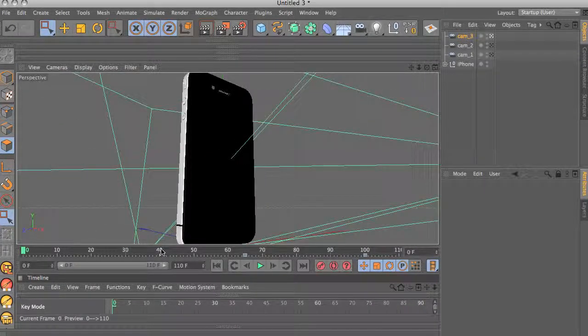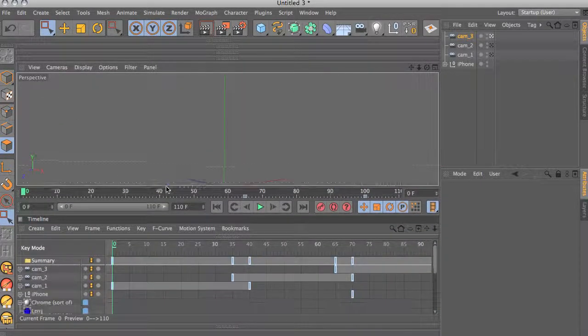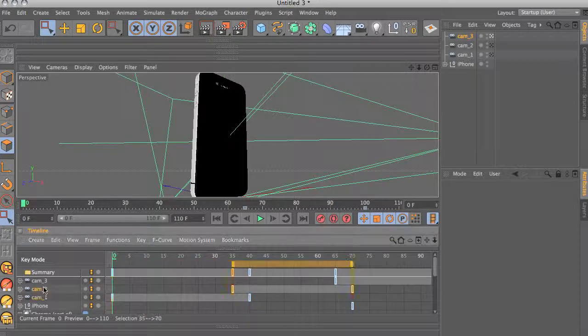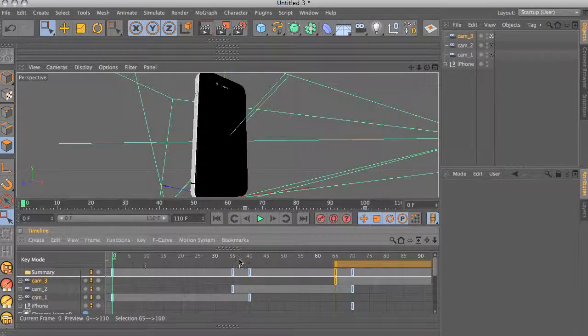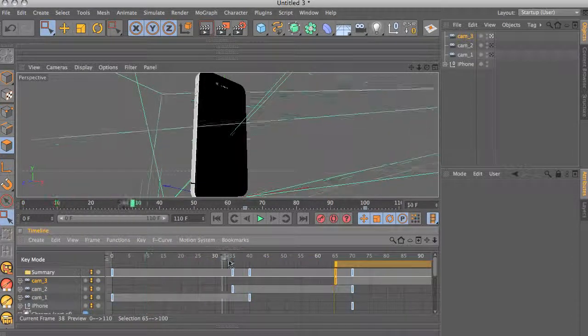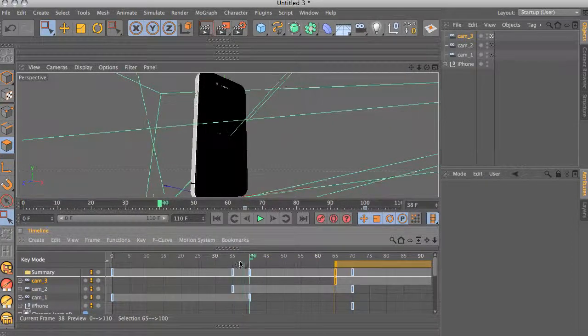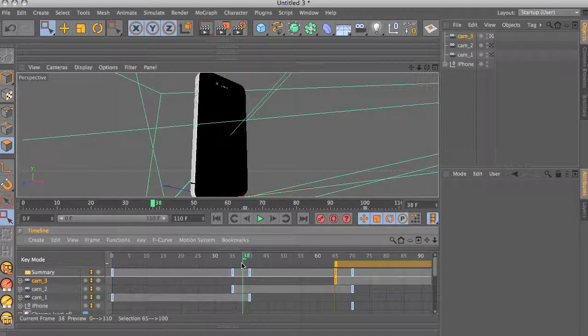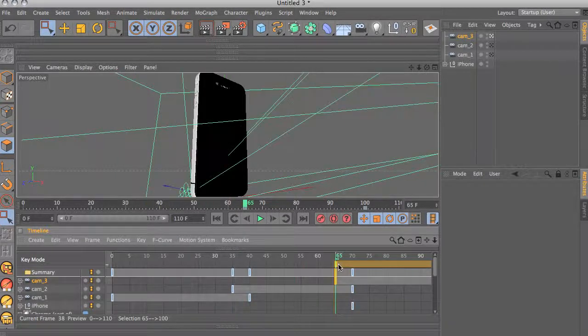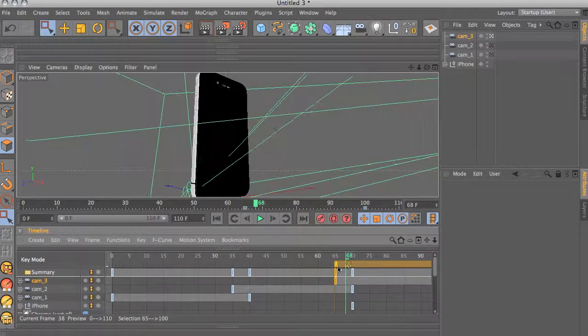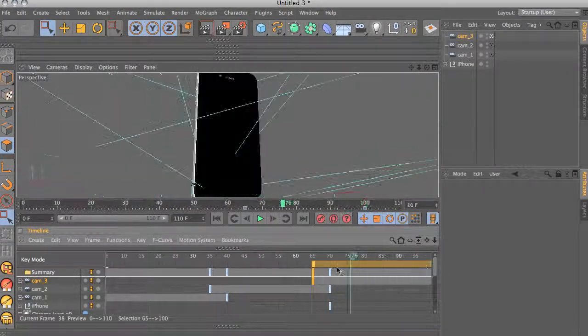So if we look in the timeline, we have three different cameras: one, two, and three, and they all overlap. So if we go through this, you can see there's an overlap here from one to two, and then here from two to three. This is where the stage object comes in.